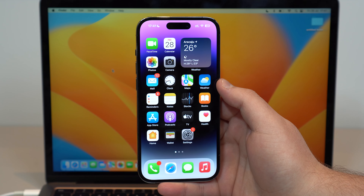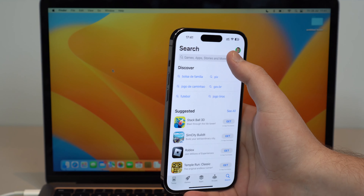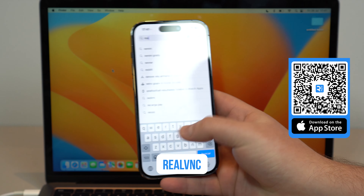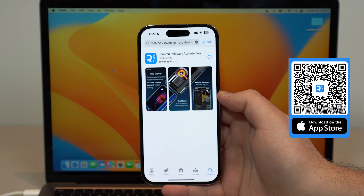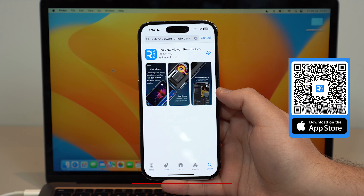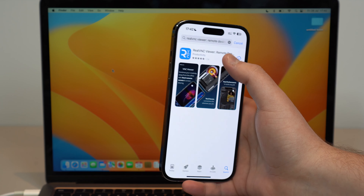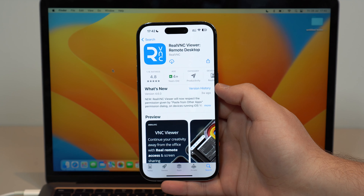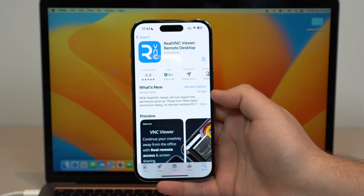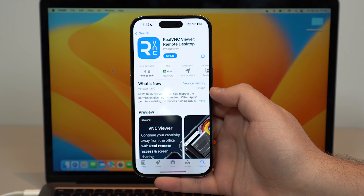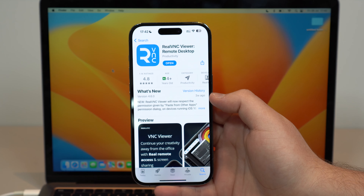This is super convenient. Open up the App Store, tap on search, and look for RealVNC. Tap on it — that's how it looks. You're going to see all the info on screen and there's a direct link in the description. You can go ahead and download it. It's free and it doesn't even have in-app purchases. It's just free.